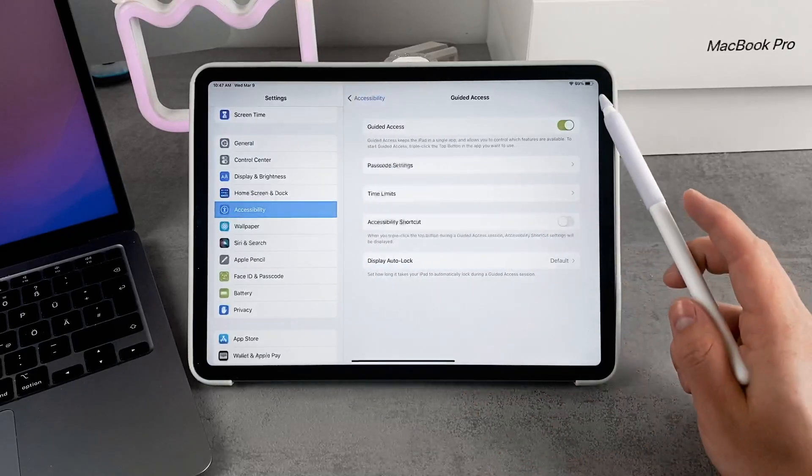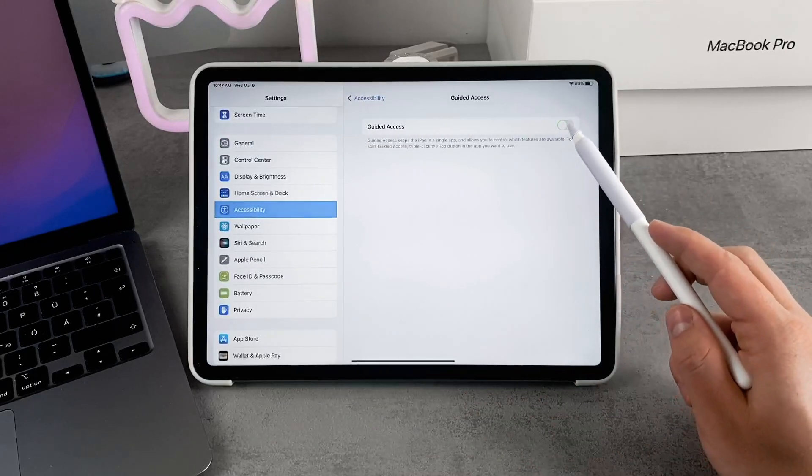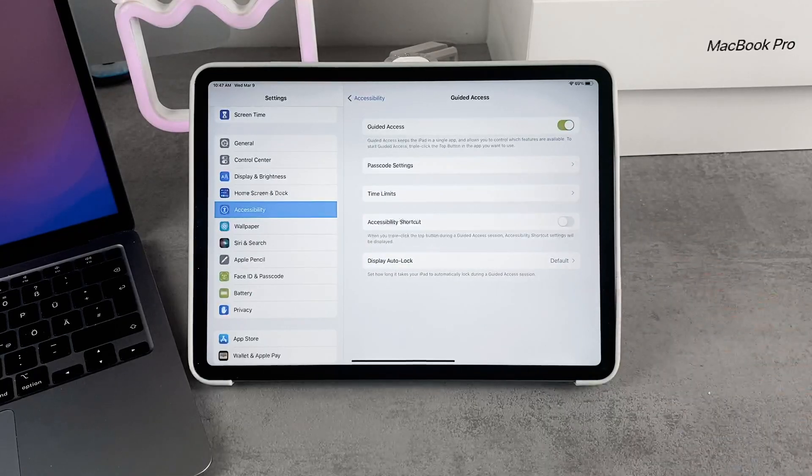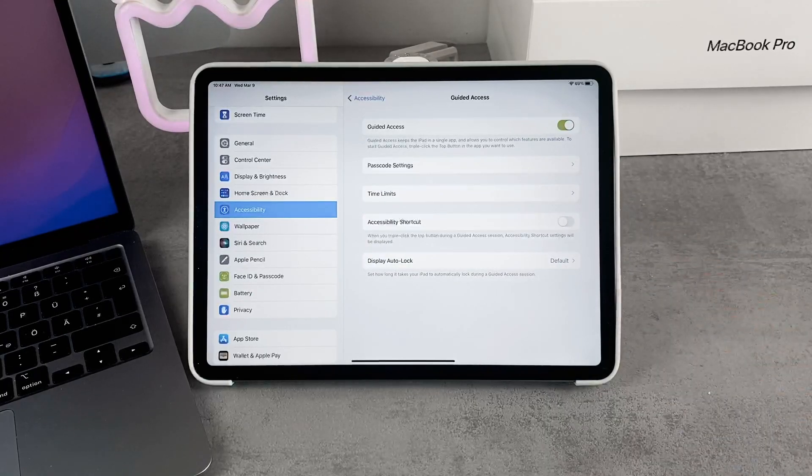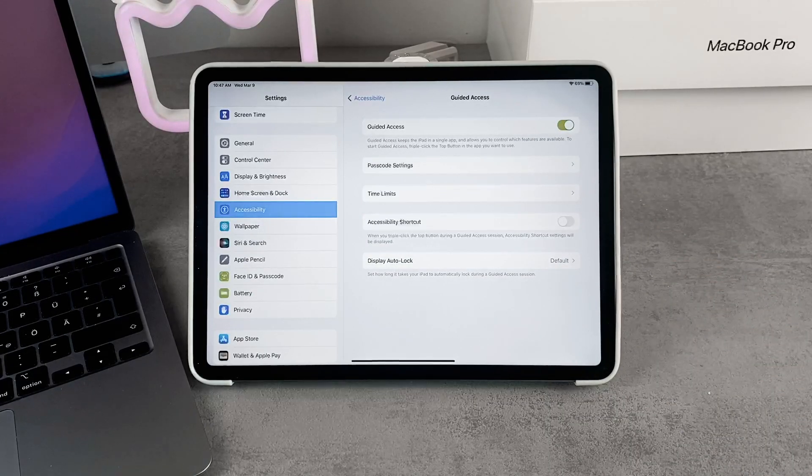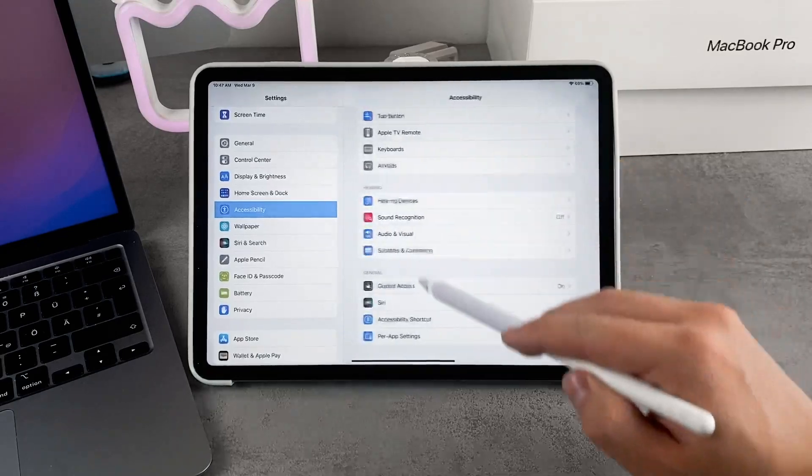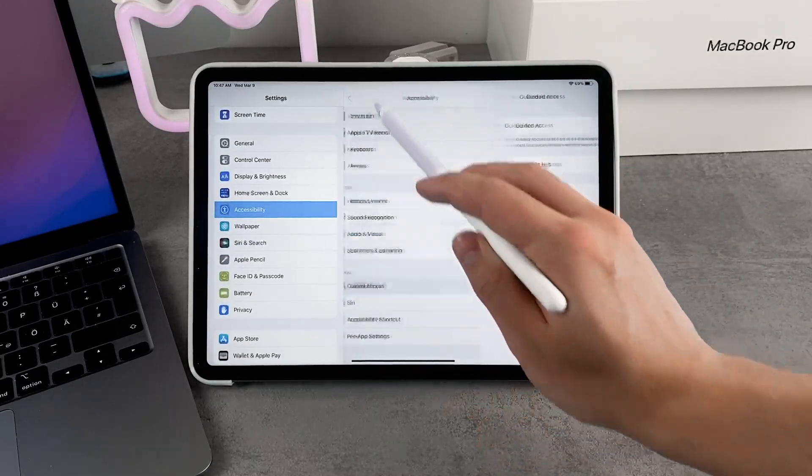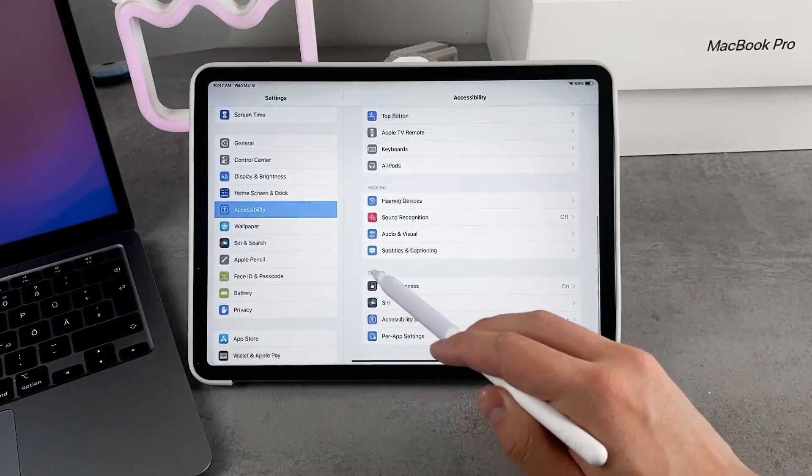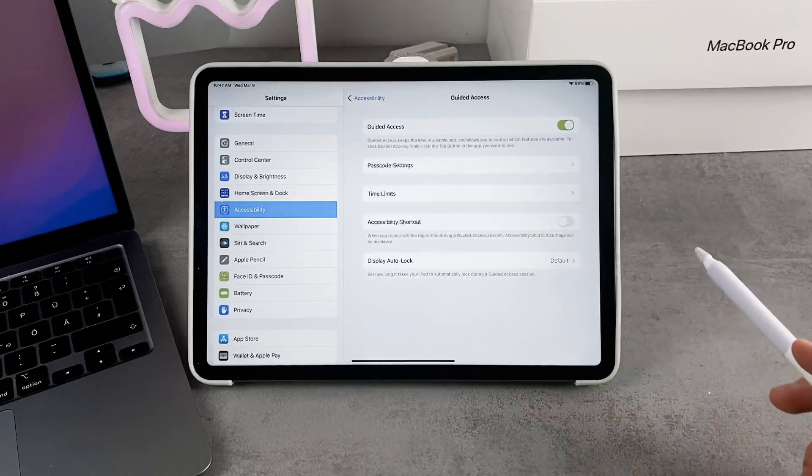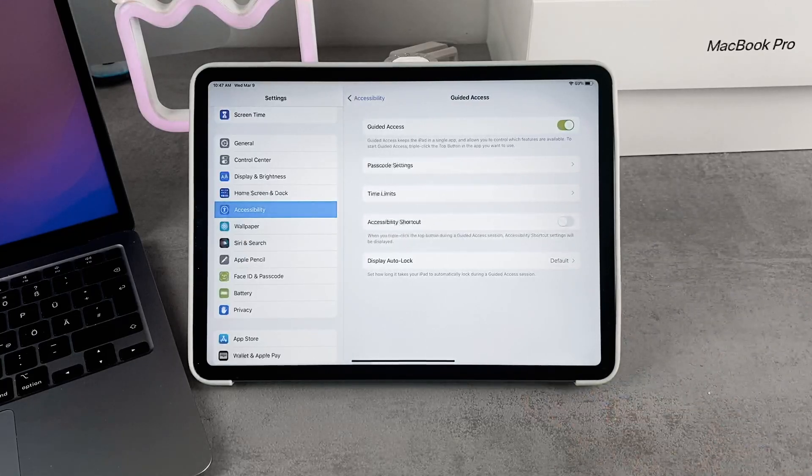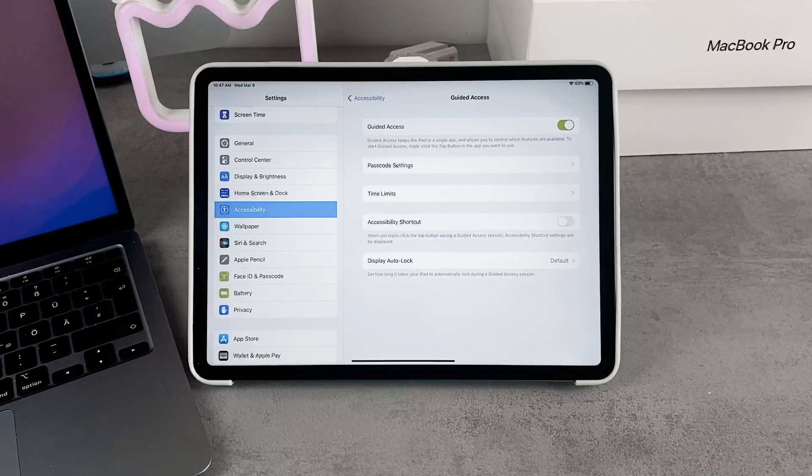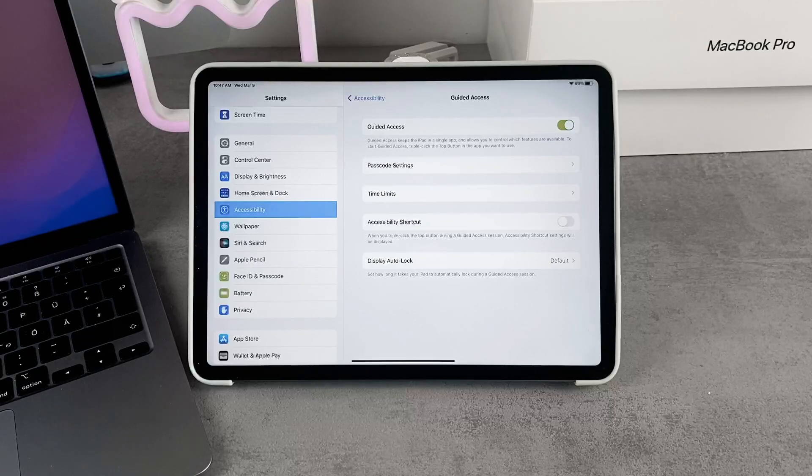If you tap on it, you have to make sure that it is enabled. As you can see, it even has an icon with a lock in it, which means it's designed to lock the app. It keeps the iPad in one single app and allows you to control which features are available.